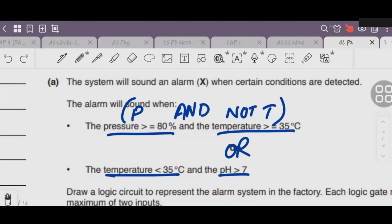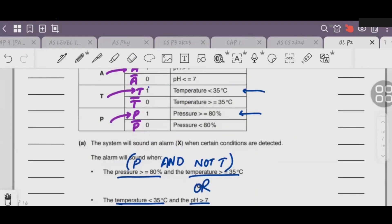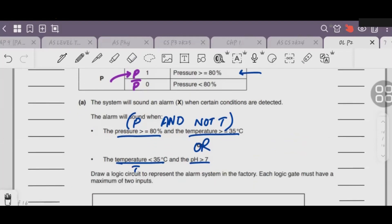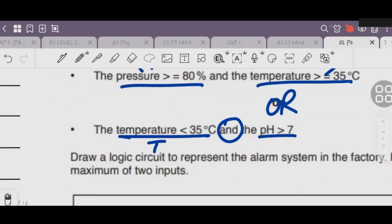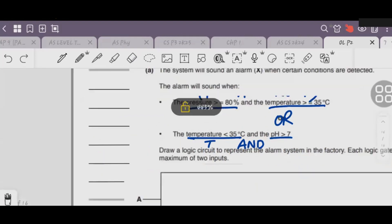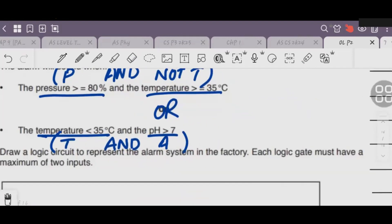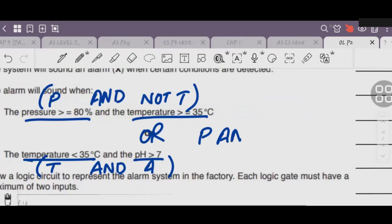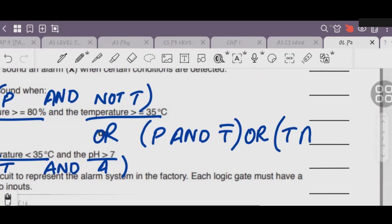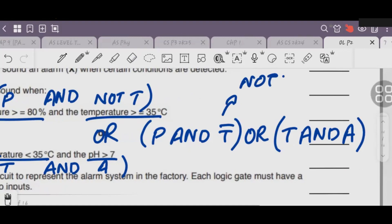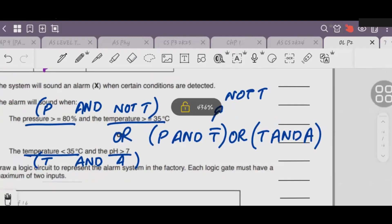Similarly, AND gate continues. For the second bracket: T less than 35 degrees gives value 1, and the input is T, so T comes here. AND gate in between. For pH greater than 7, the value is 1 and the input is A, so directly A comes. So the complete expression becomes: (P AND NOT T) AND (T AND A).